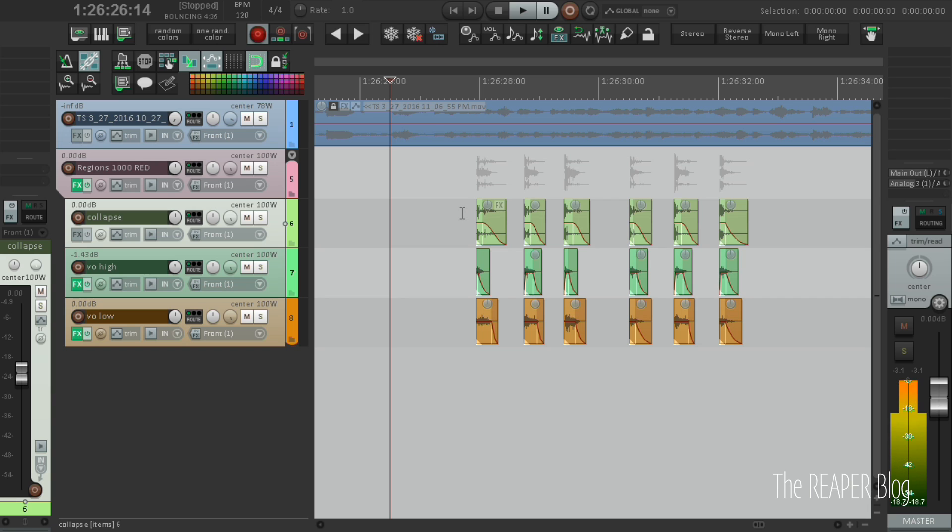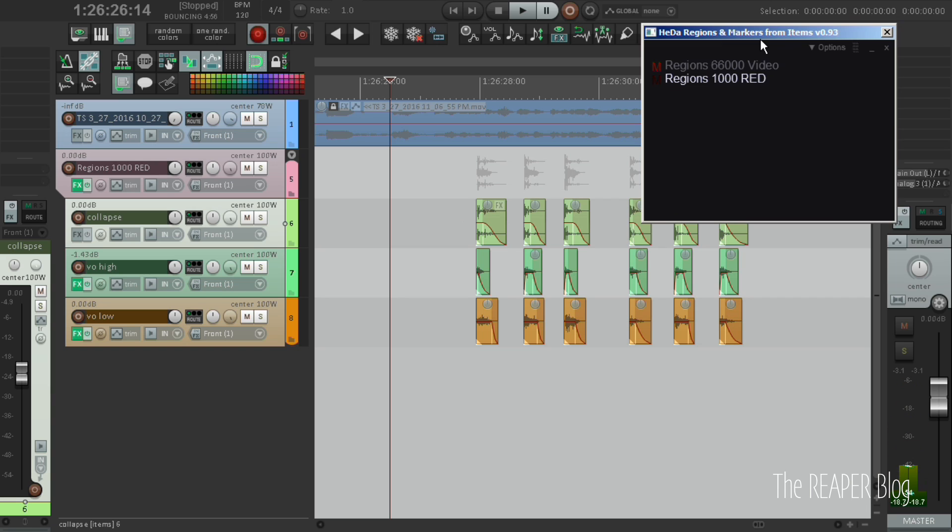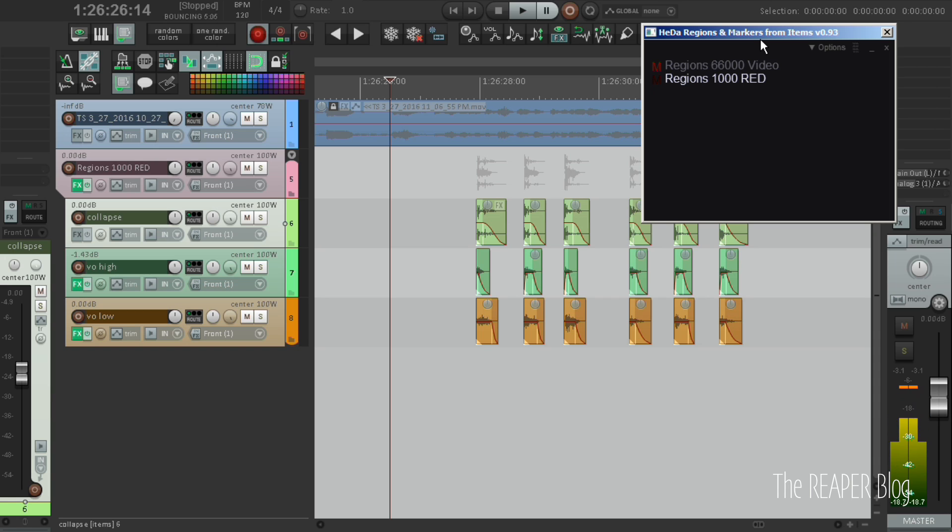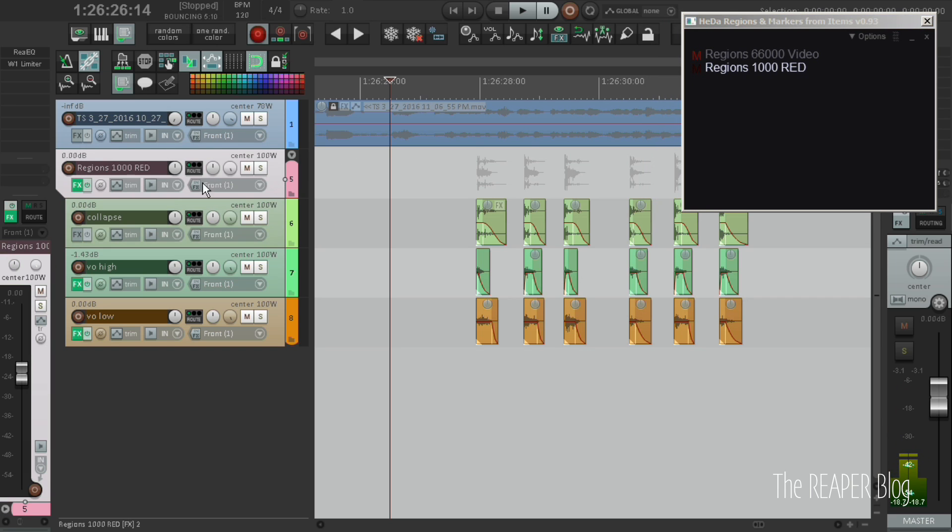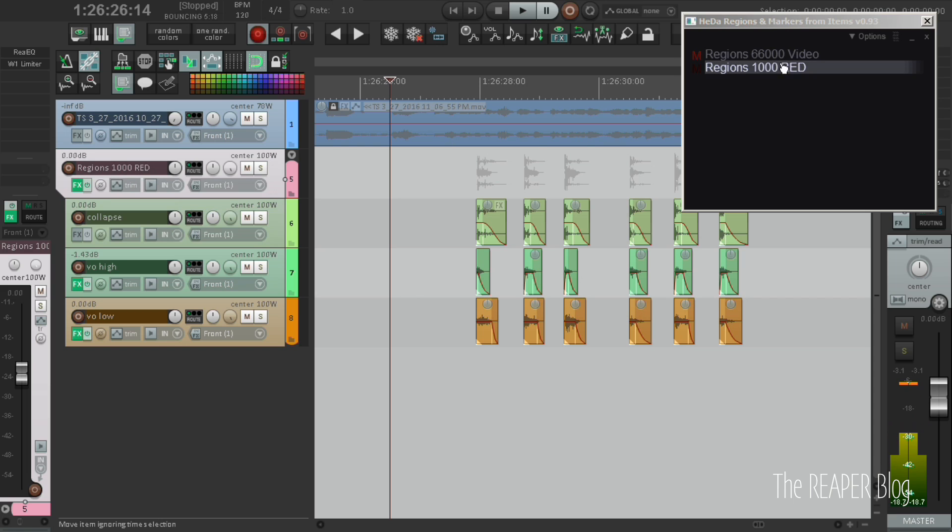I've discovered this after playing around with a couple of different scripts. The first one that I discovered that was really interesting was Heda's region and markers from items script. This basically looks at track names and if they adhere to a certain format like regions 1000 red they show up in here.